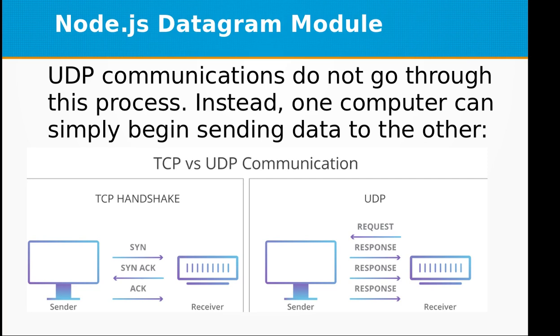If you look at the difference between TCP and UDP communication, you can see in UDP the sender is continuously sending data to the receiver. But in TCP we have a handshake between sender and receiver.